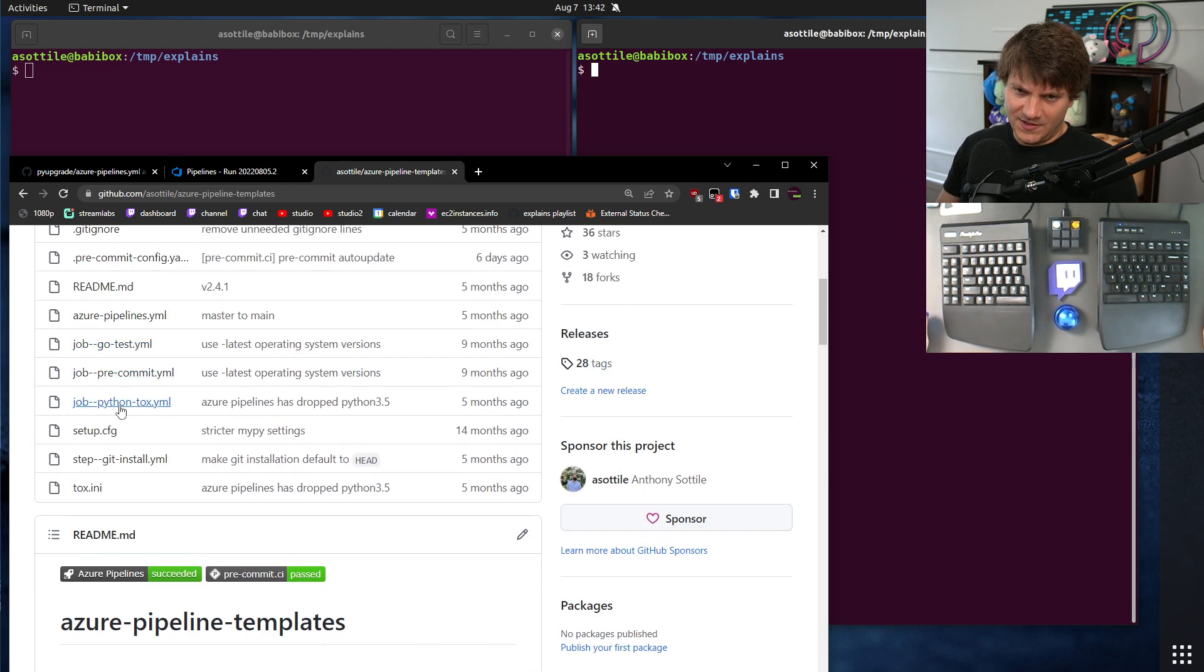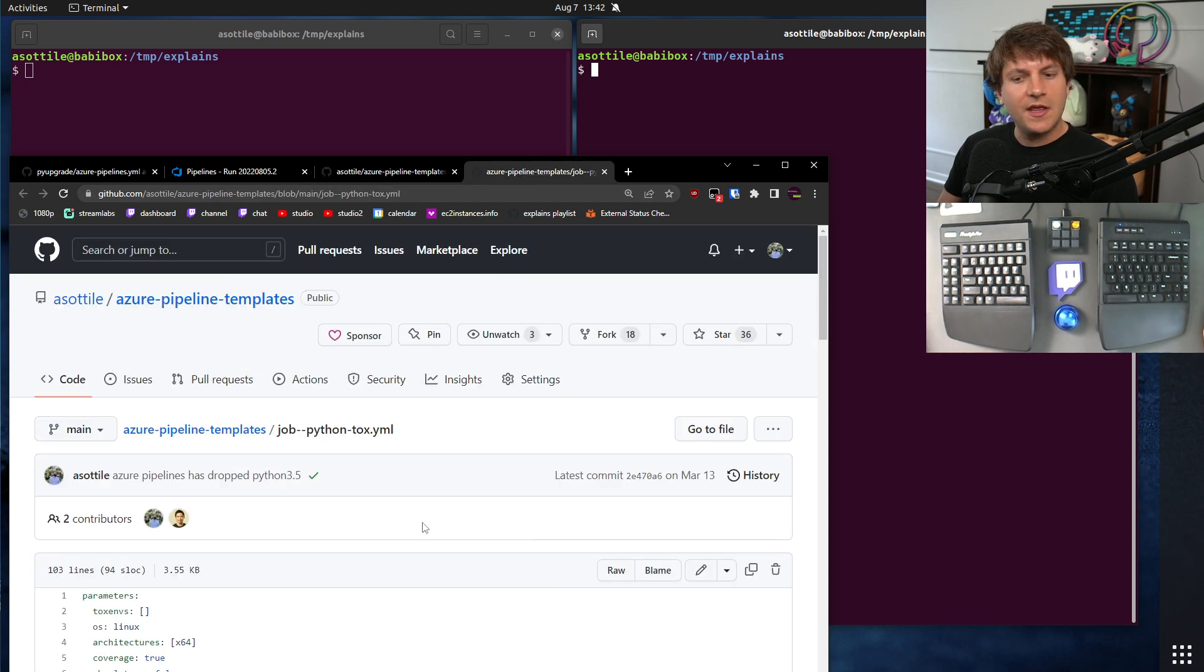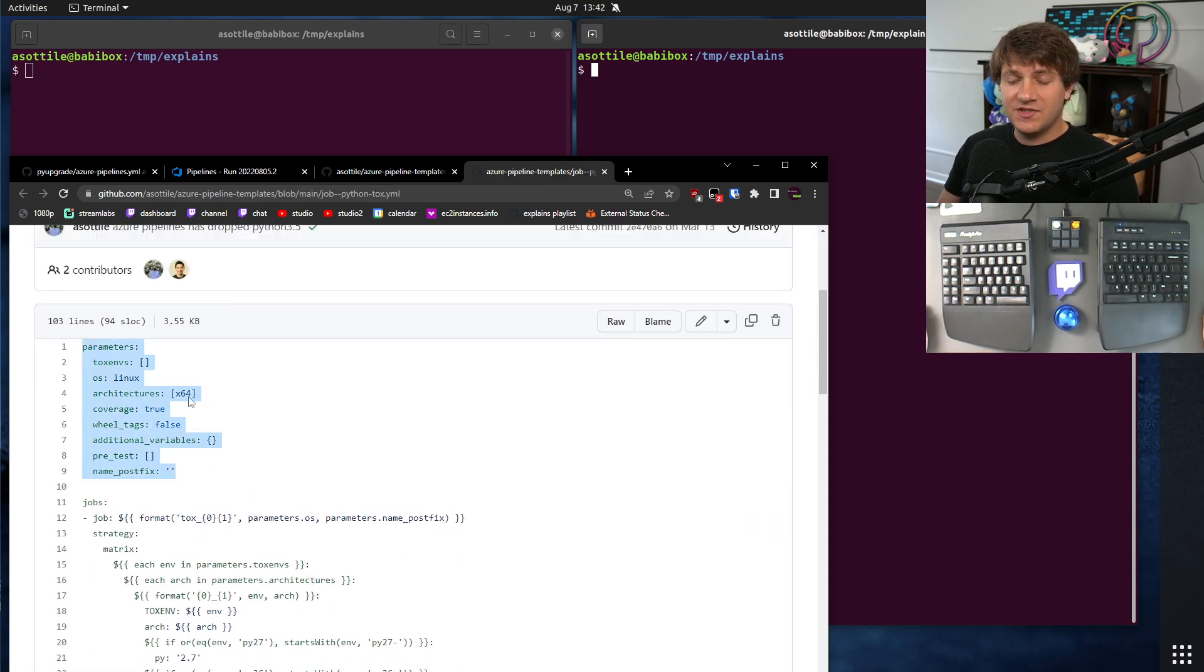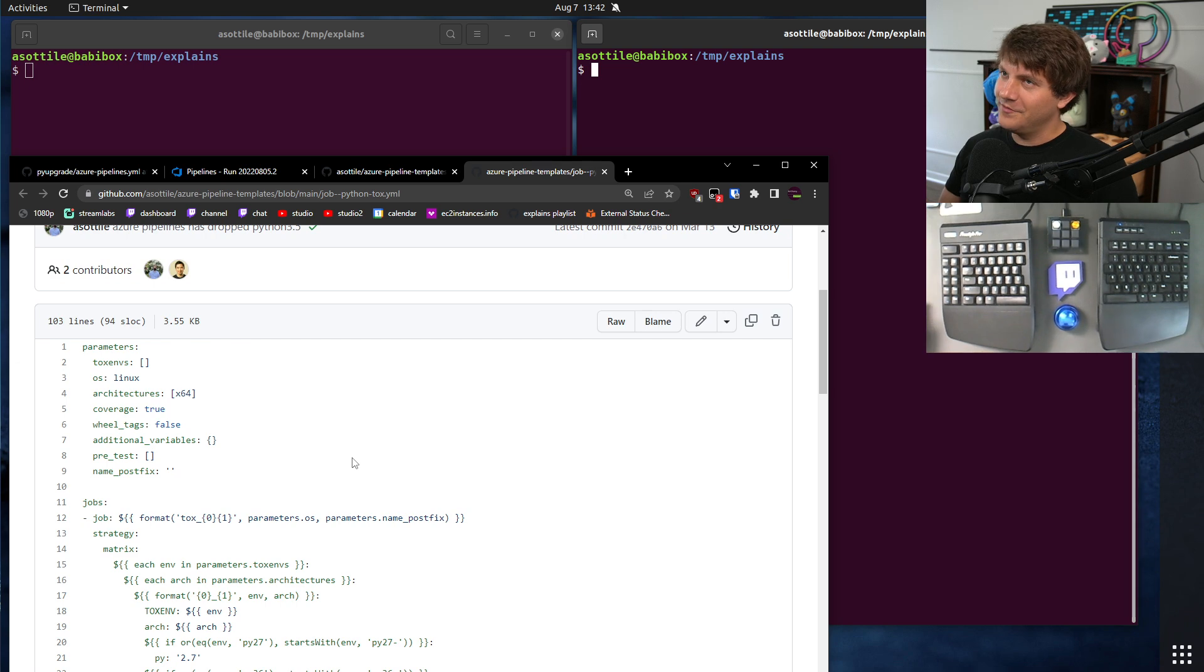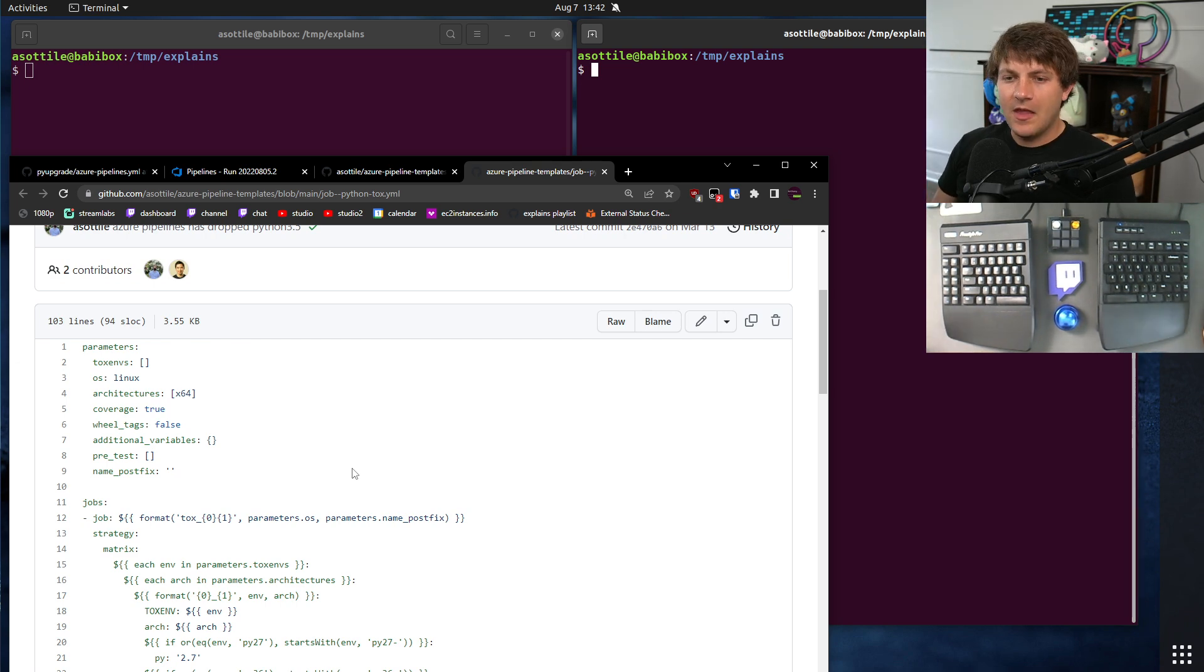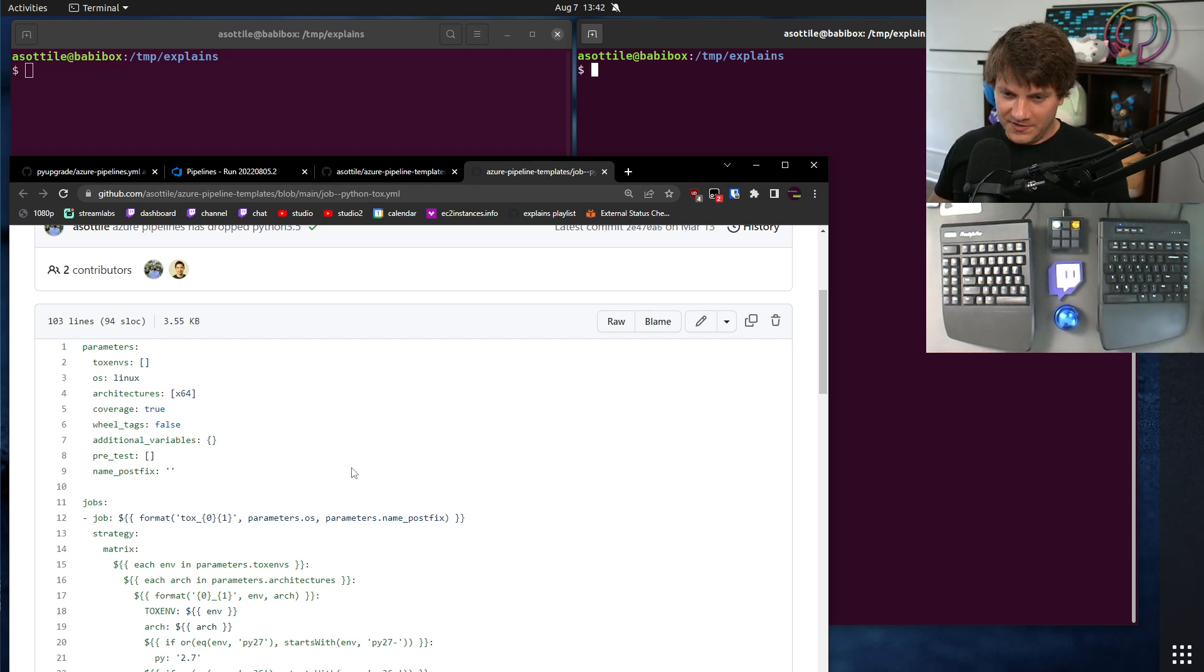And the way it does that is via included templates. For instance, here is the job template for talks. I can specify a bunch of parameters here, and now some of you might be thinking, oh yeah, you can do the same in GitHub Actions. We'll get to why you can't do that in a second. You can get close, but not quite all the features that I need there.